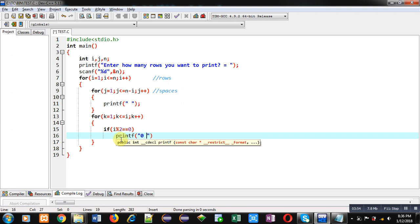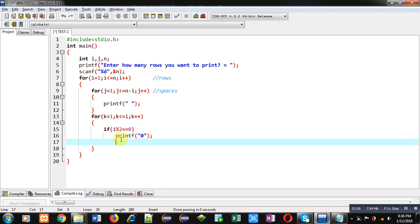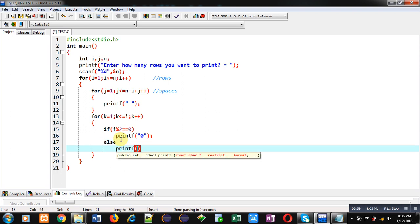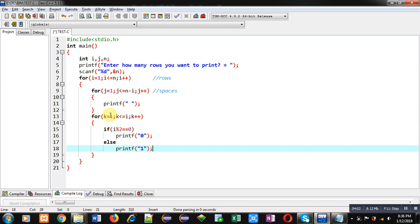So this is the complete code for this k loop. After completion of k loop, for new line I have to use a printf statement with slash n.